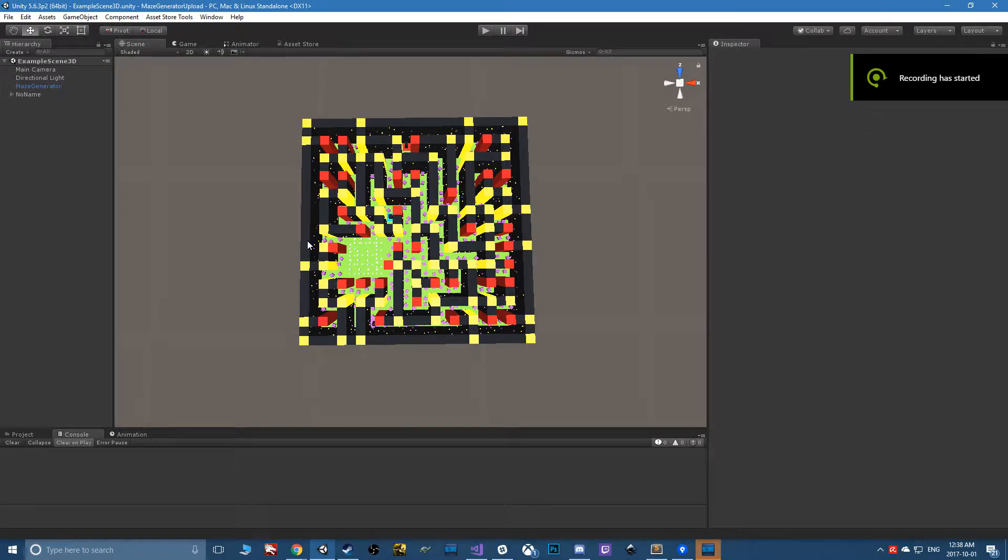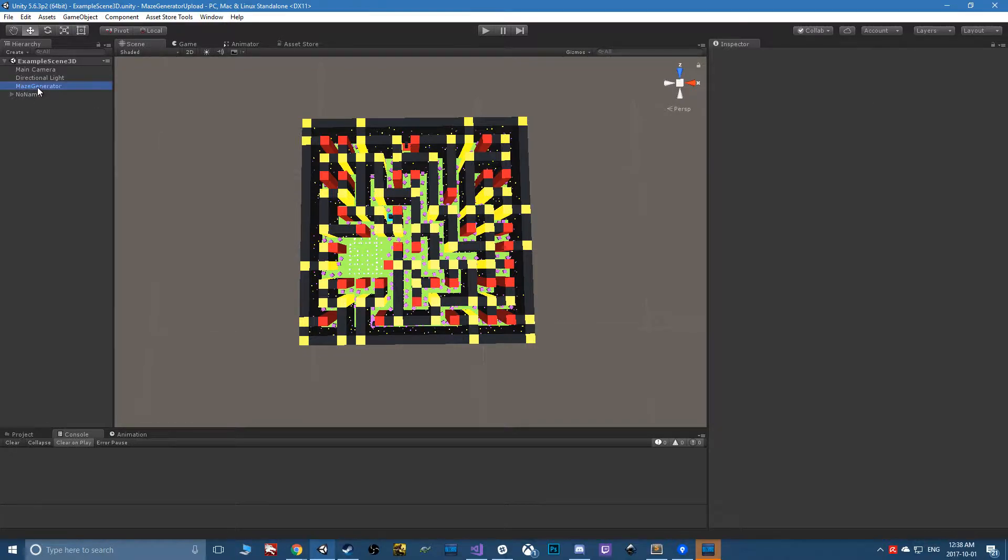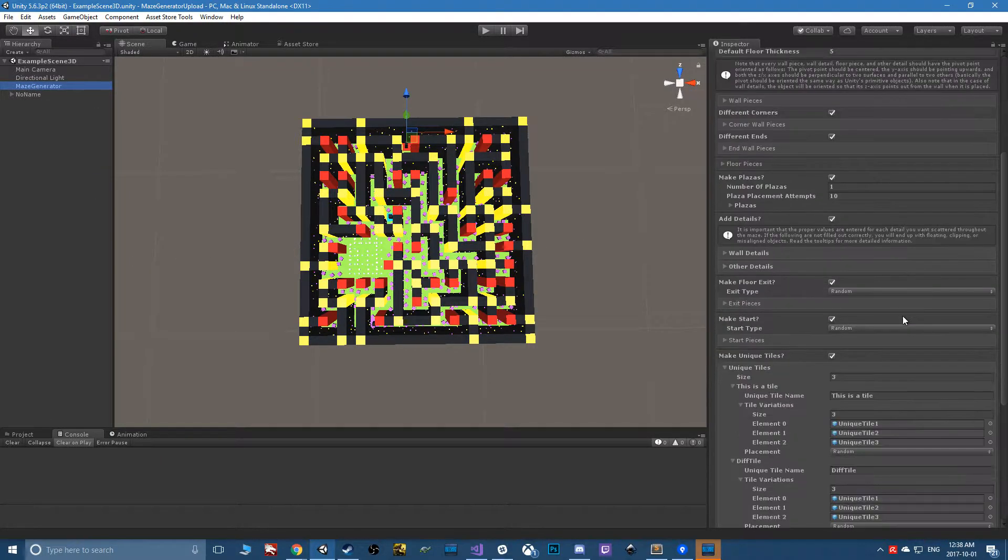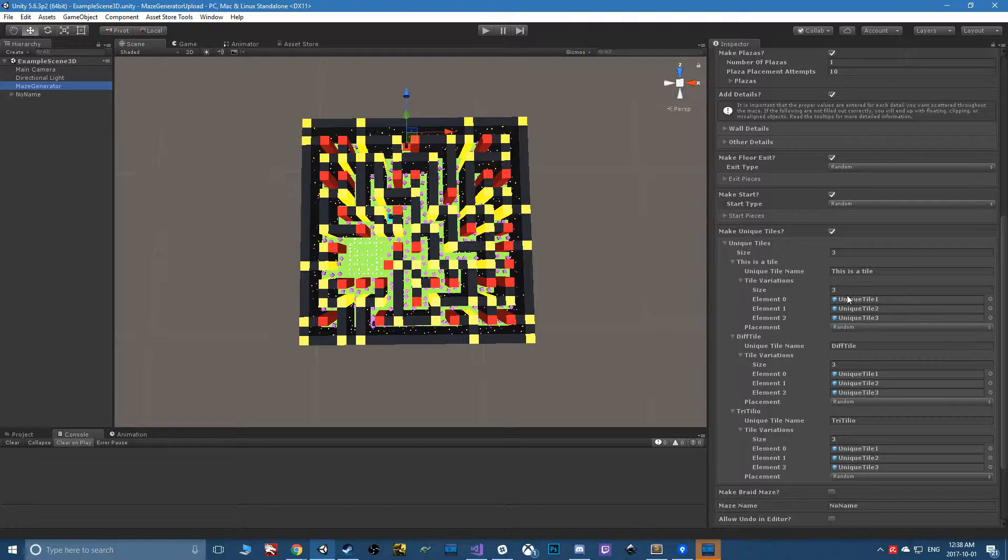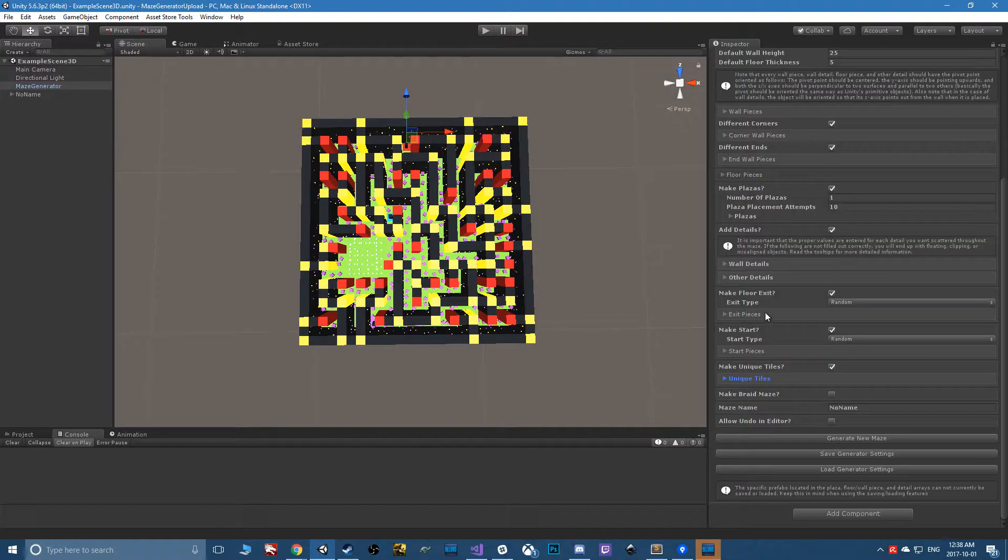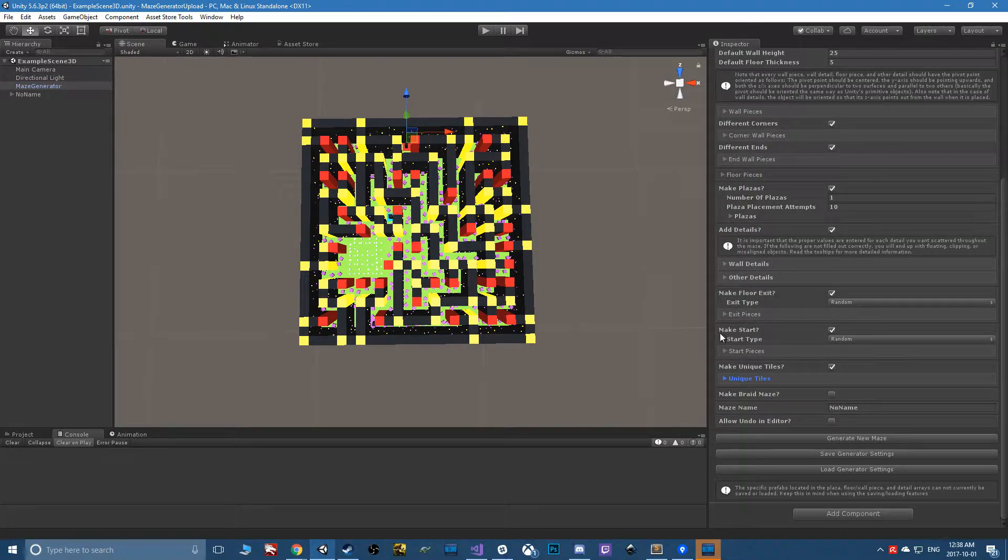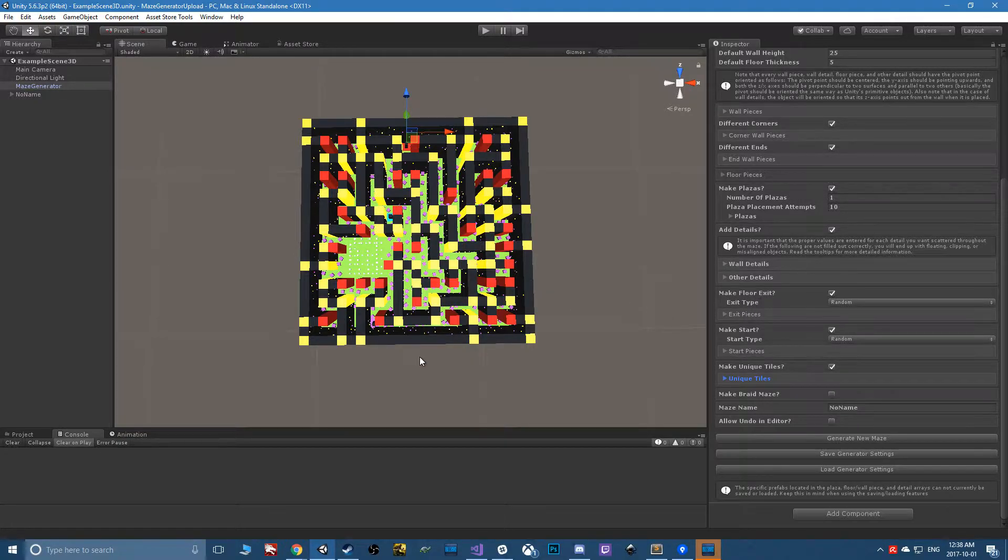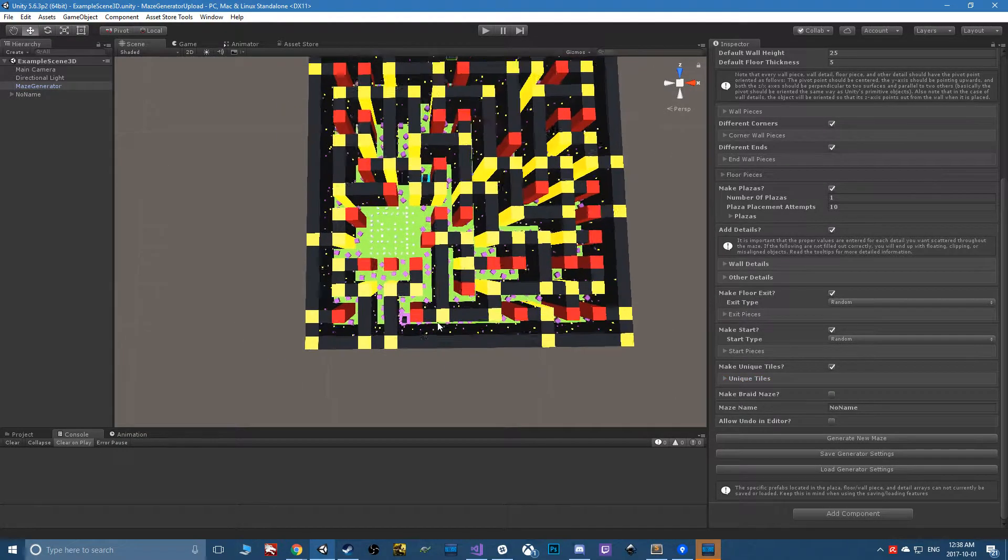Hello everyone, just coming up with a quick update here. A couple new features, nothing too major. The first one is that you can make start pieces now, just like you could make exit pieces before.